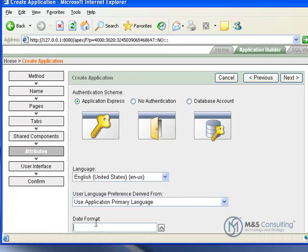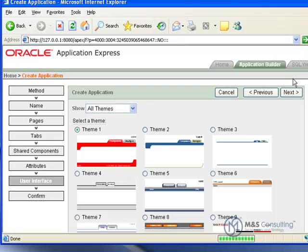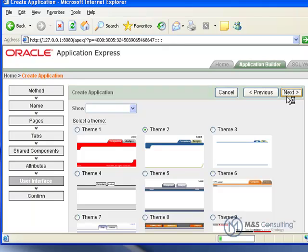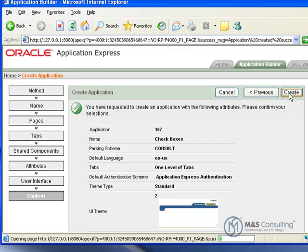The attributes are all fine as they are with the defaults. And for user interface, we're going to select Theme 2 and click Next. And it'll ask us to confirm our choices and then click Create.